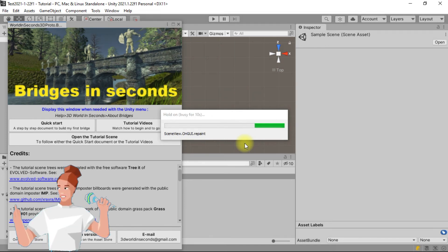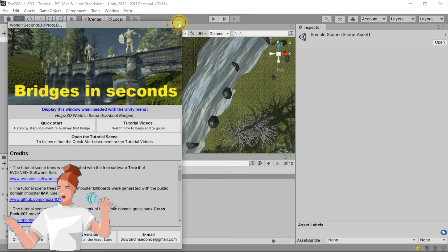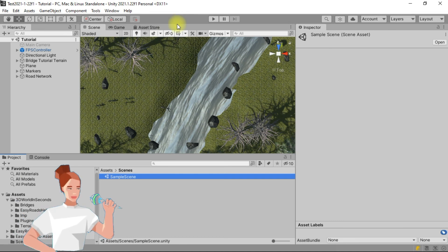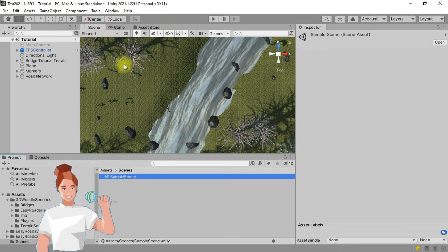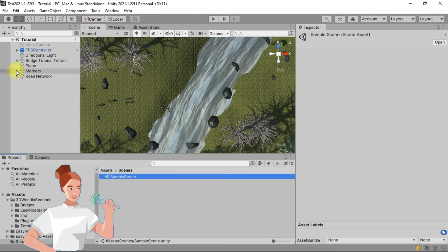You can now close the window. We will build the bridge between two markers made especially for this tutorial. They are stone cubes and are labeled A1 and A2.